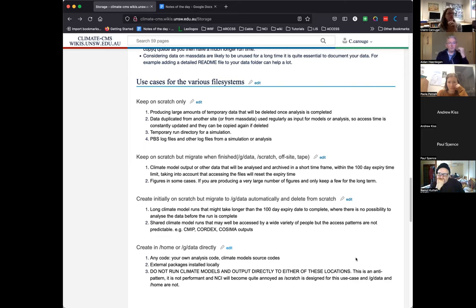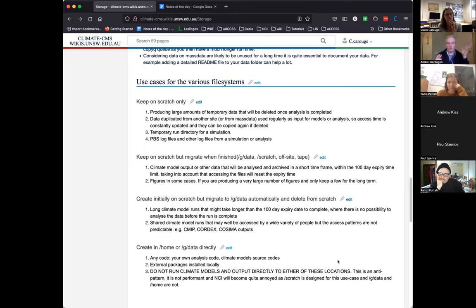Hopefully that gives you some idea about where your use case fits. If there are other use cases, we're more than happy to add those or work up some idea of a data pipeline if you need help.